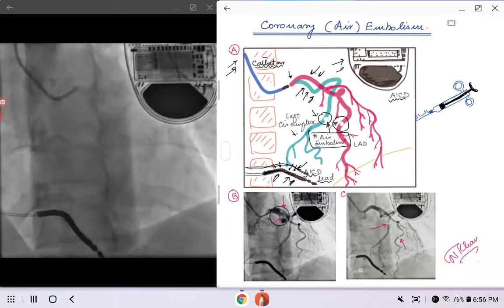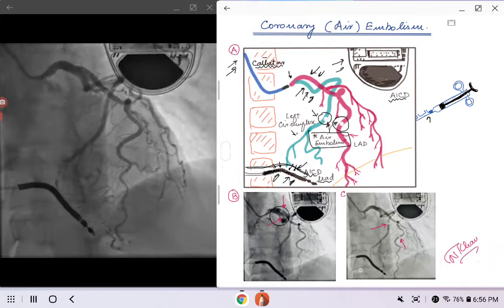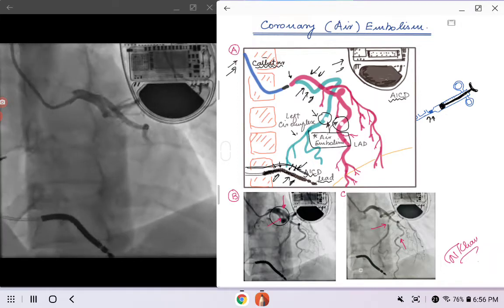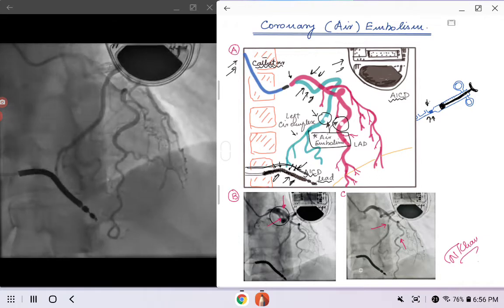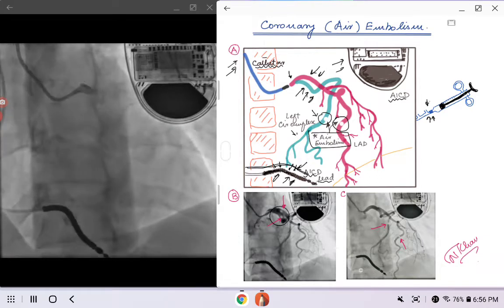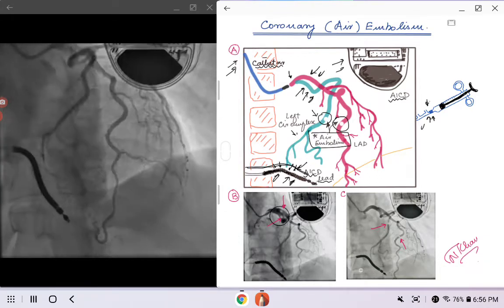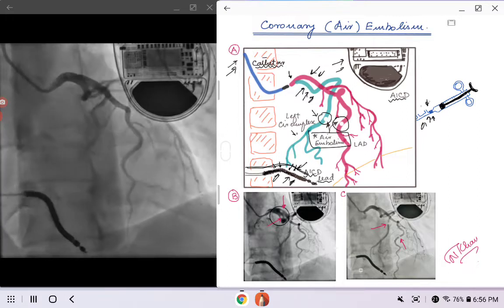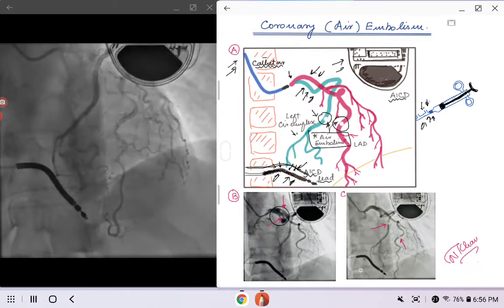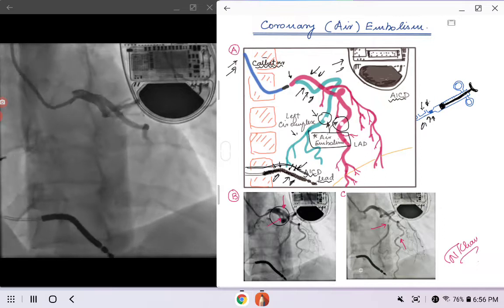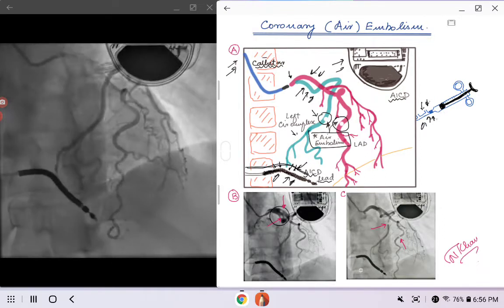If there are loose connections on the manifold — if you are using a manual manifold — any loose connections may cause you to suck in air initially, and then the next time when you inject the dye you might push that air into the coronary circulation.